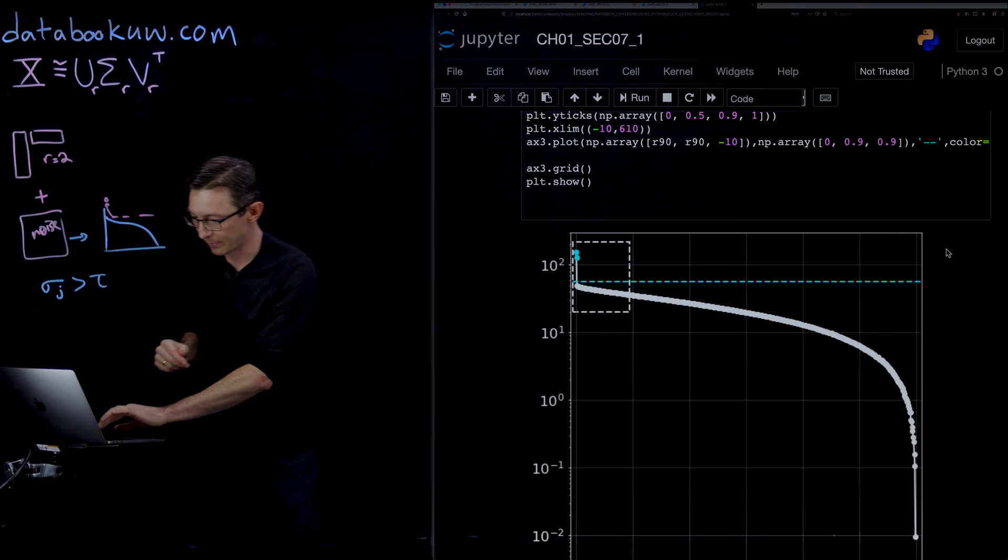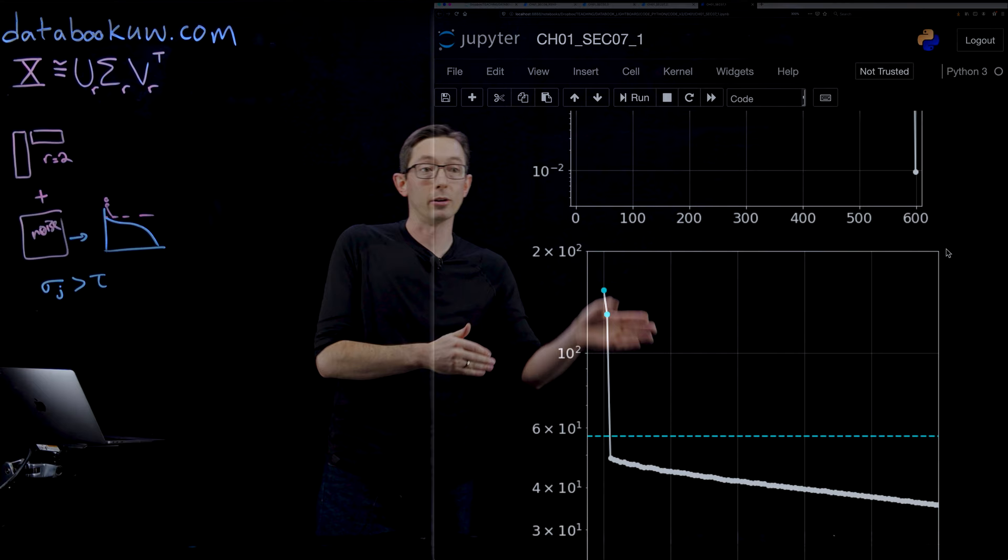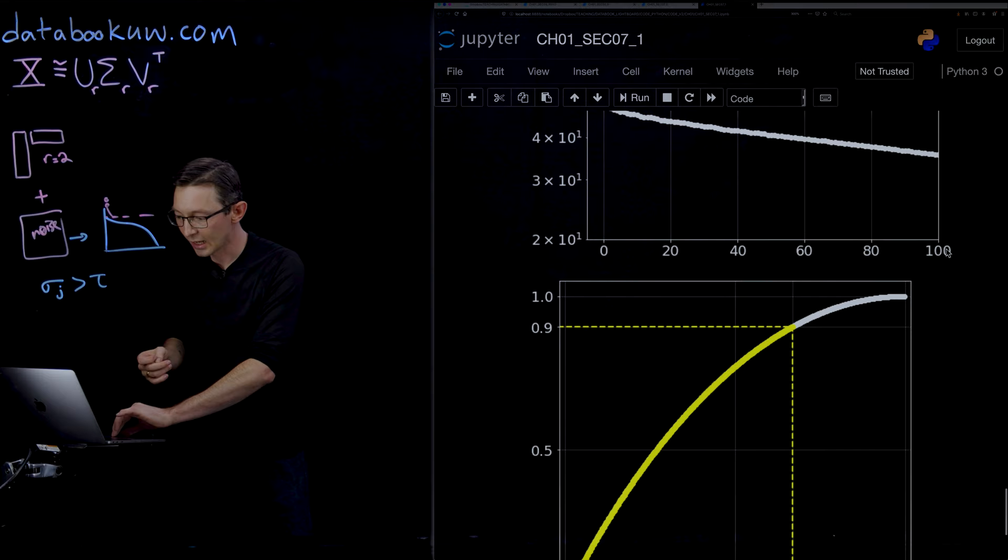If you zoom in, you can see that there are, in fact, two modes that are well above the noise floor. Everything else is pushed below, so we can actually identify that quite cleanly.